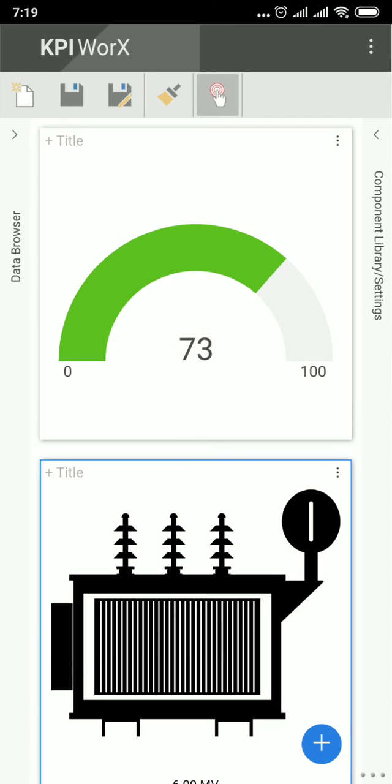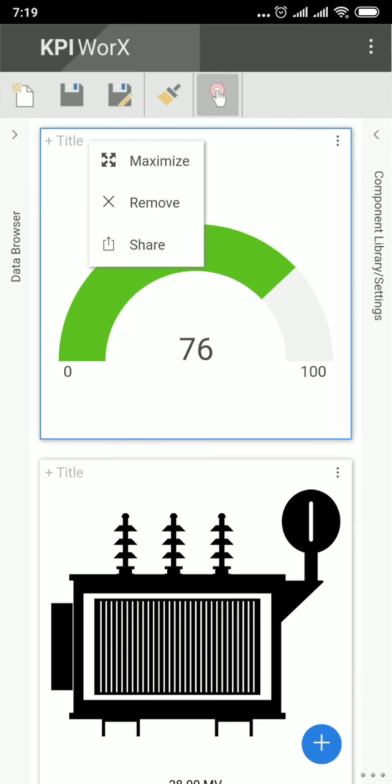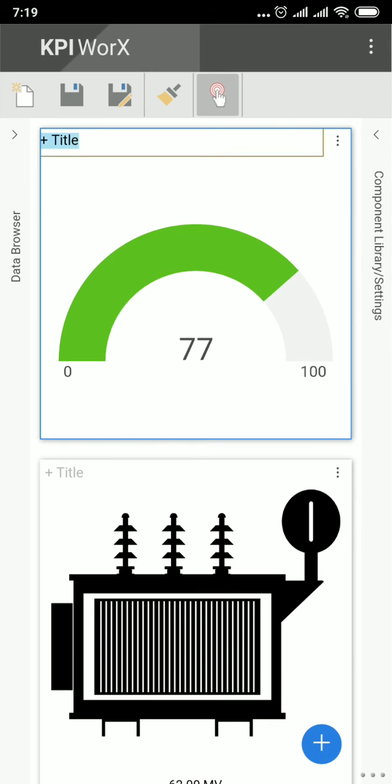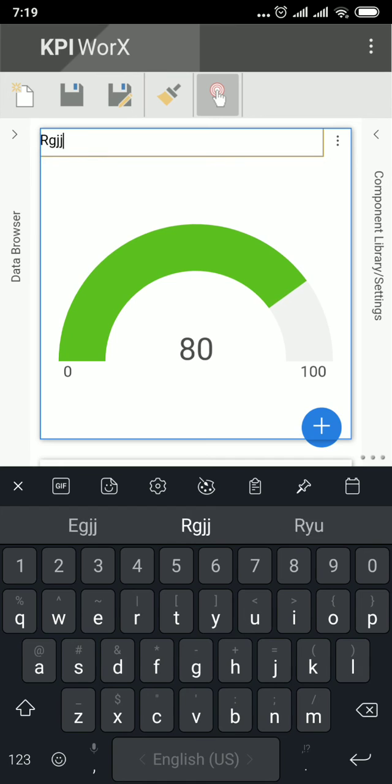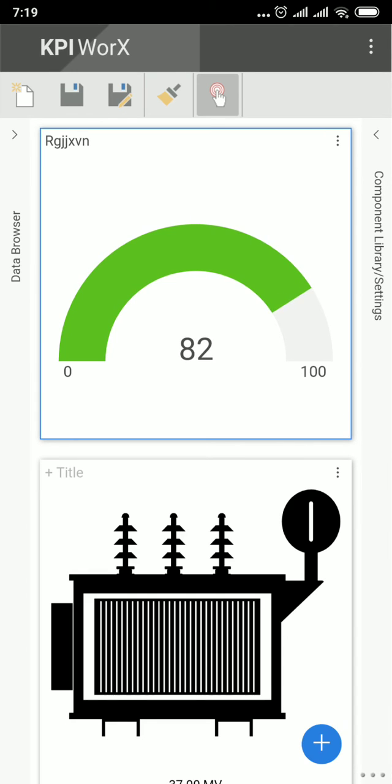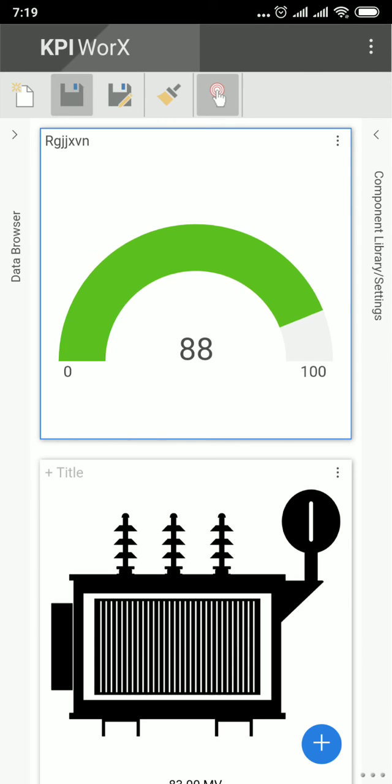You can edit the title. And if you would like to save the display, click on Save Icon.